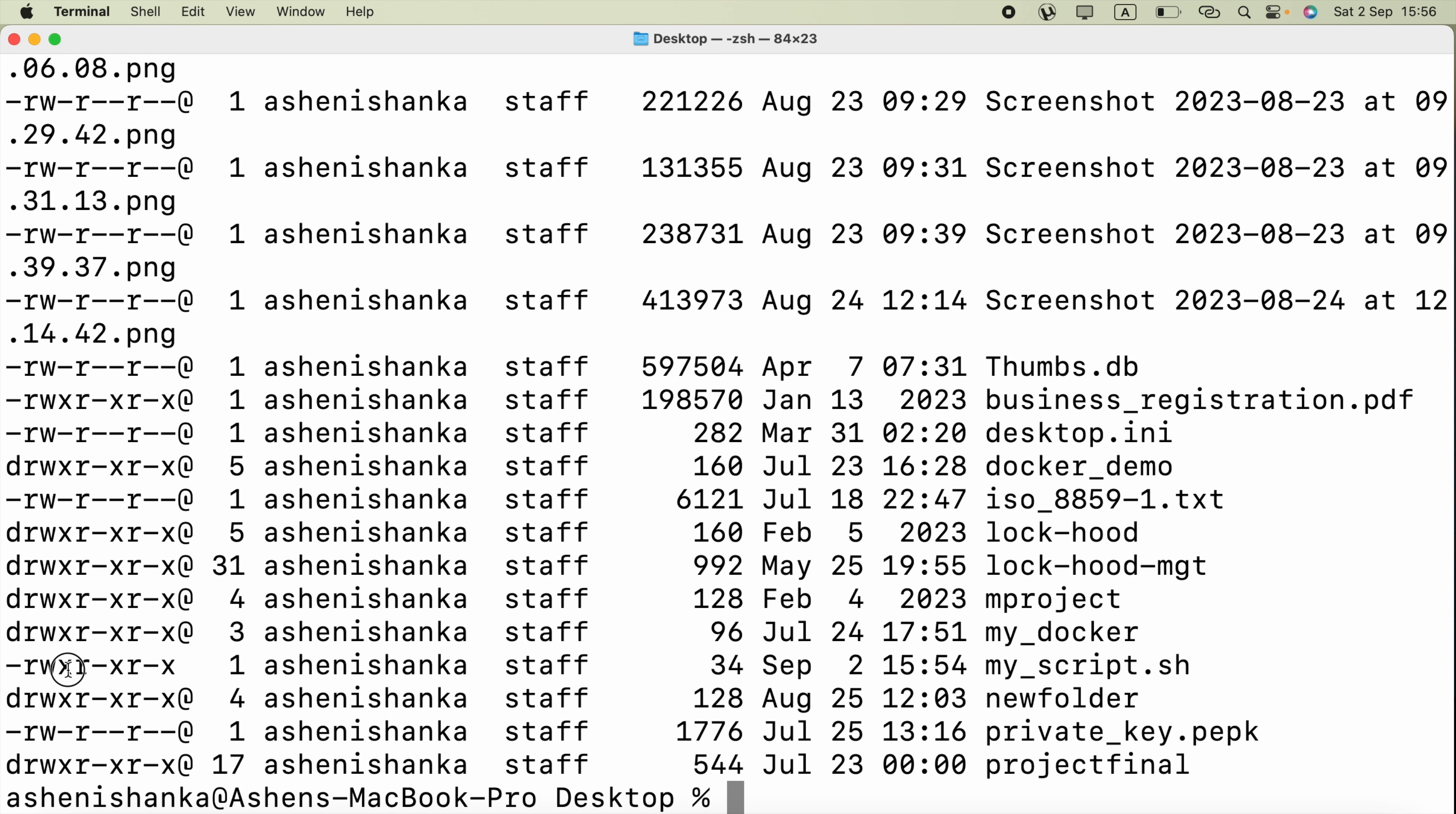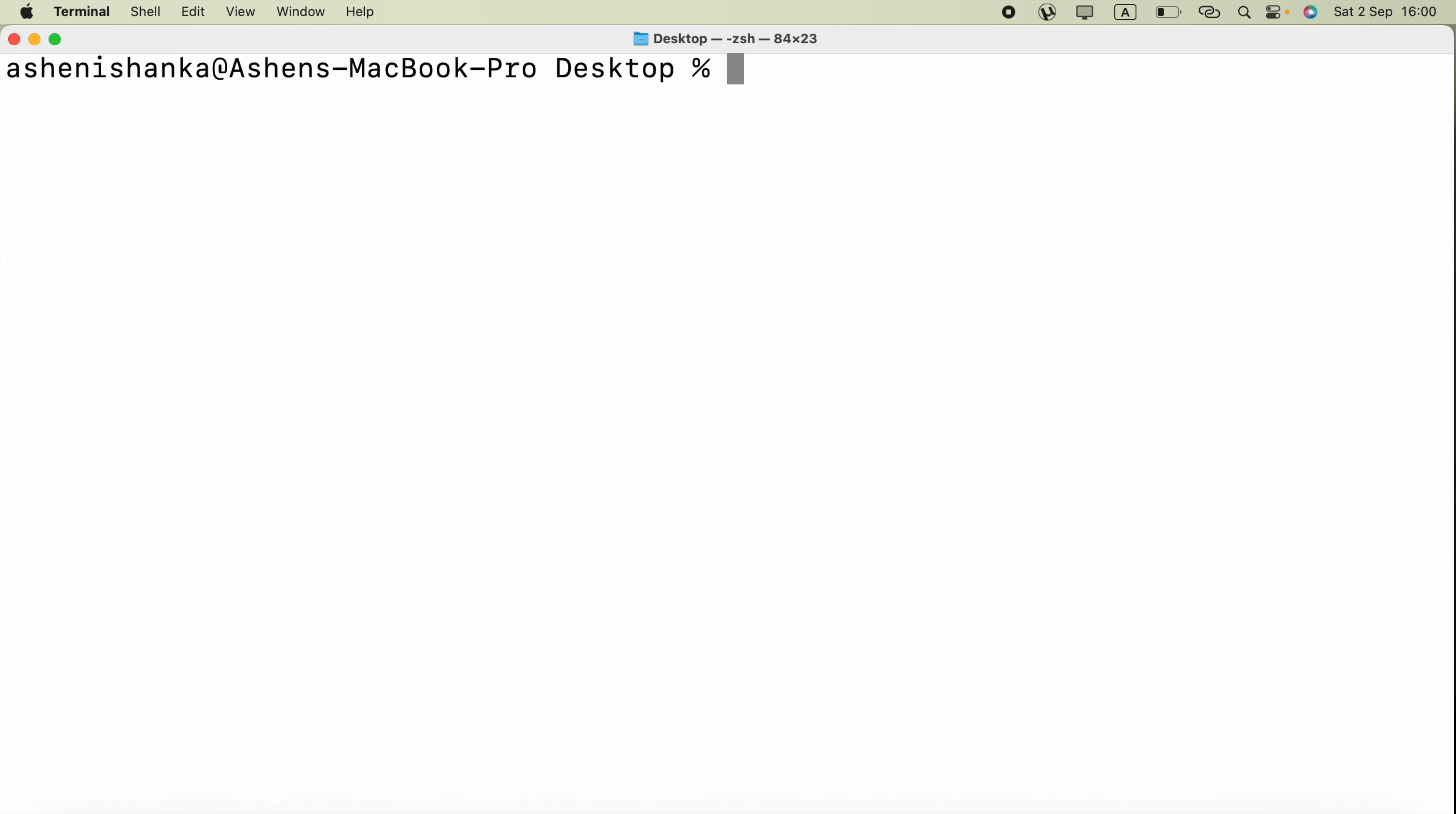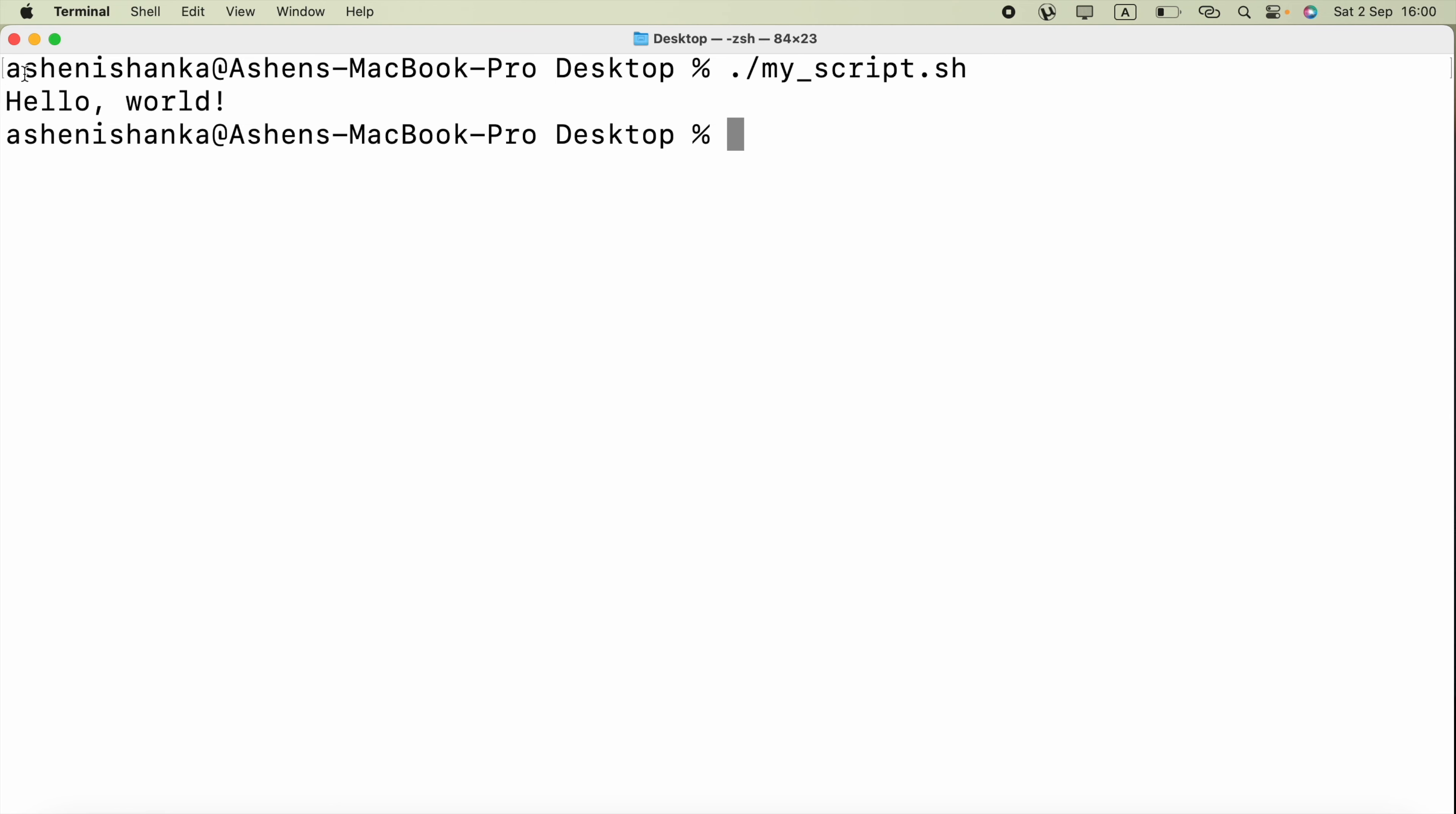So now we are going to run our bash shell script. We can say dot forward slash then my_script.sh. Here we got hello world printed in the terminal.